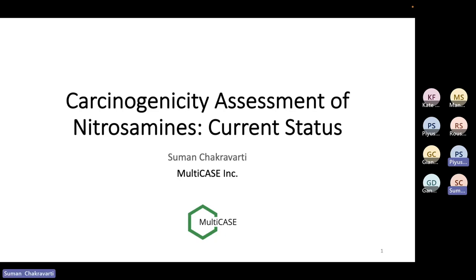Good afternoon, and it's a pleasure to be presenting on the very important topic of nitrosamines today. The way I thought about talking today is to give a brief general overview of nitrosamines, and then dive right into what is happening right now. There have been really important developments in this field of carcinogenic assessment of nitrosamines recently, within a few weeks. I would also like to talk about what Multicase has been doing so far and what we are going to do in future.